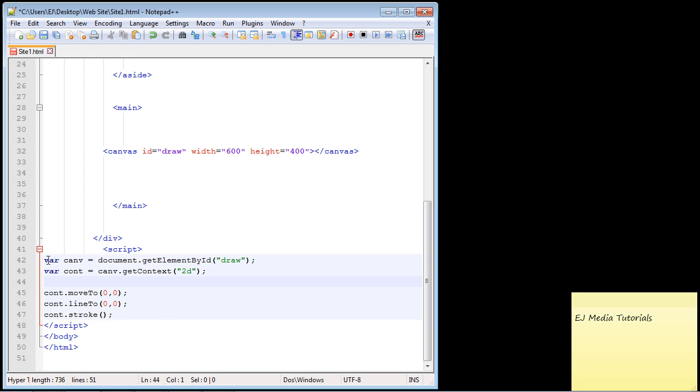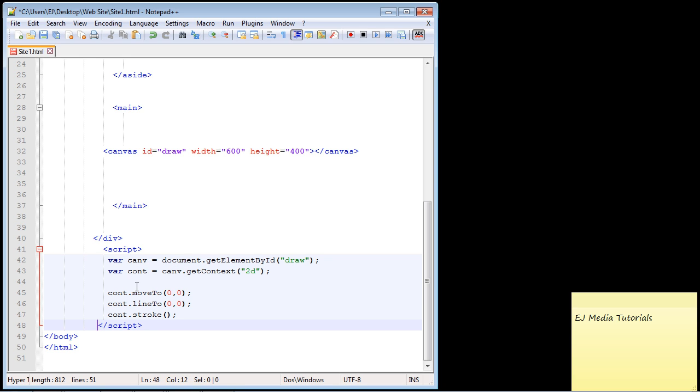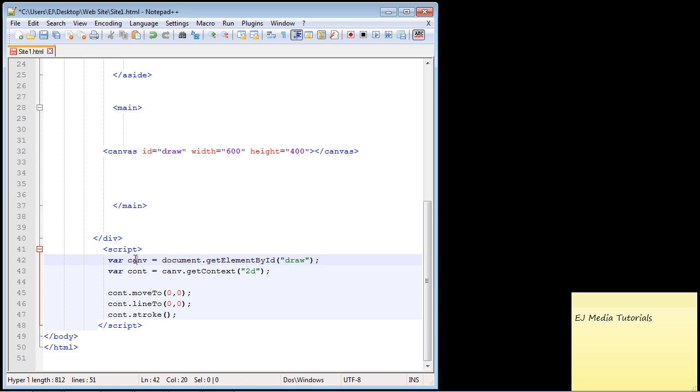Let me explain all this. First we need to create a variable to grab our ID up here. It will basically hold our canvas, this variable called canv for canvas. We're grabbing it with the ID of draw.